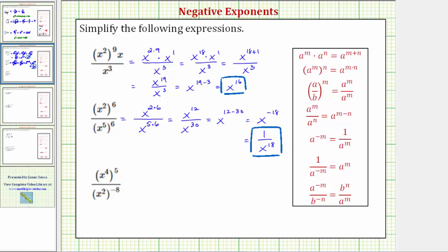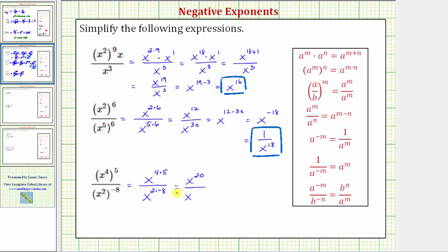Finally, for the last expression, in the numerator we have x to the fourth raised to the fifth. Again, because we have powers raised to powers, we multiply the exponents — this is x raised to the power of four times five. In the denominator we have x to the second raised to the power of negative eight, which is equal to x raised to the power of two times negative eight. So we have x to the twentieth divided by x raised to the power of negative sixteen.